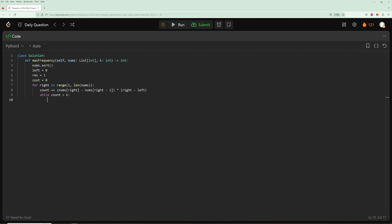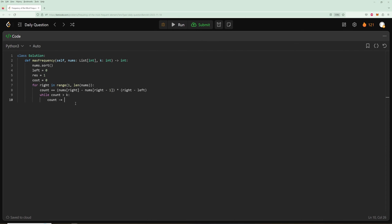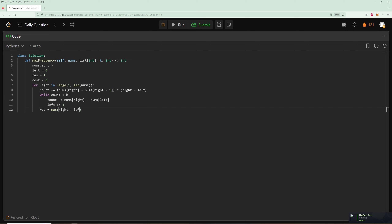While the cost exceeds k, we remove from the left: cost minus= nums[right] minus nums[left], then increment left. Once we have a valid window, update result as the maximum of result and right minus left plus 1. Then return result.